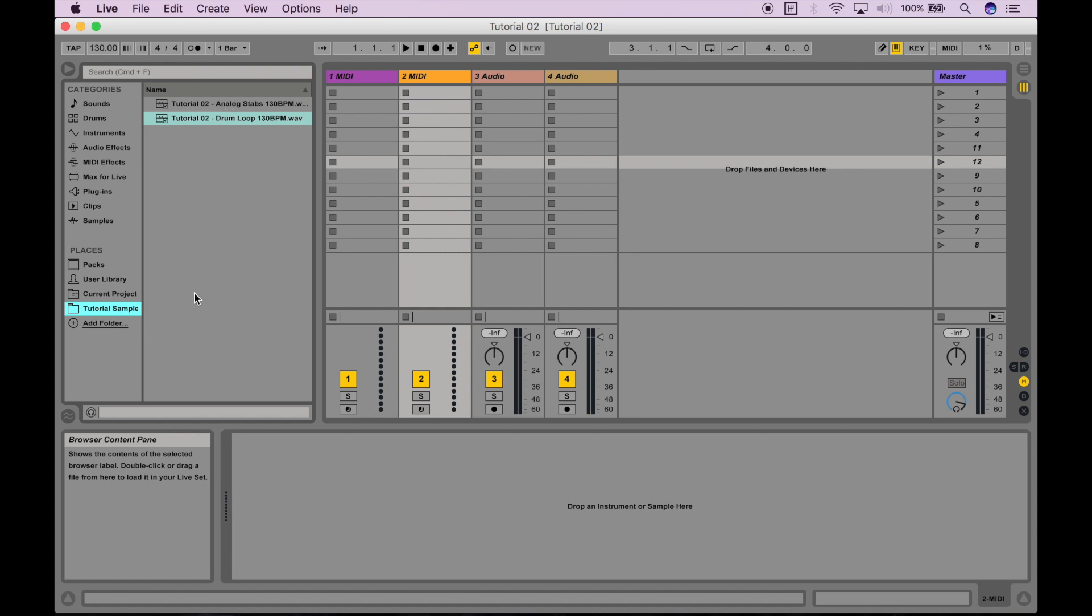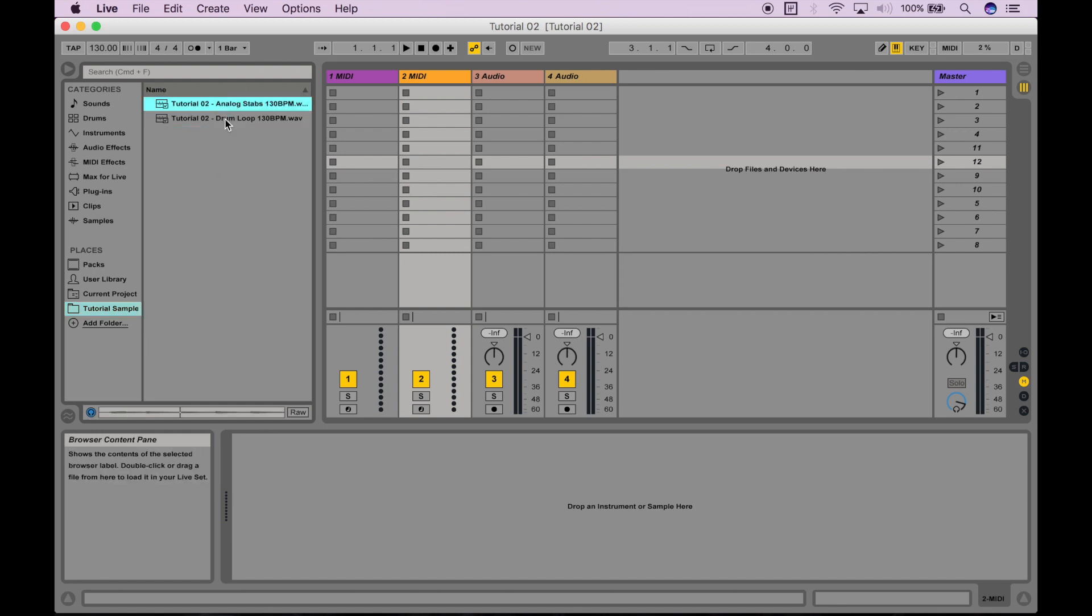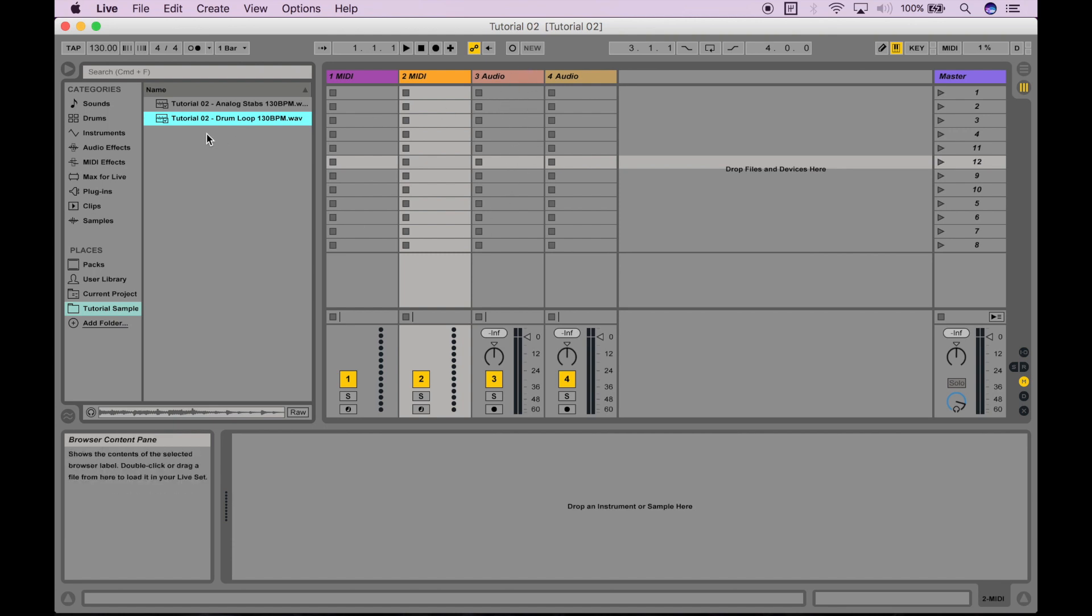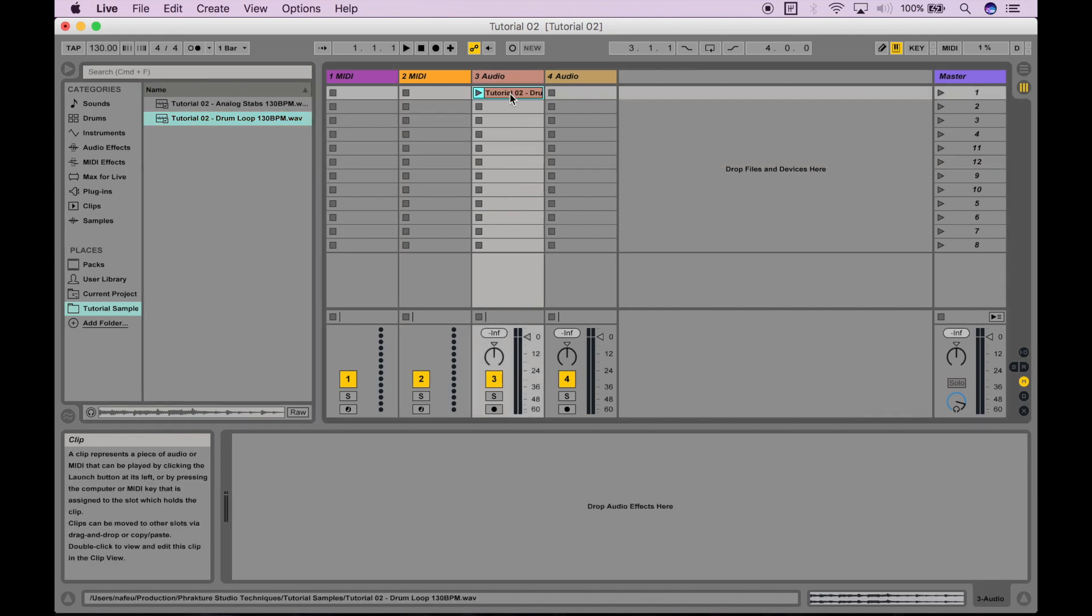I can preview the audio files by clicking on this little headphone icon at the bottom, and now anytime I click on one of these audio files, you'll hear them. My goal is to take one of these audio files and have them occupy a clip slot in one of my audio tracks. To do so, I'm just going to click and drag one of these audio files right into a clip slot, just like that.